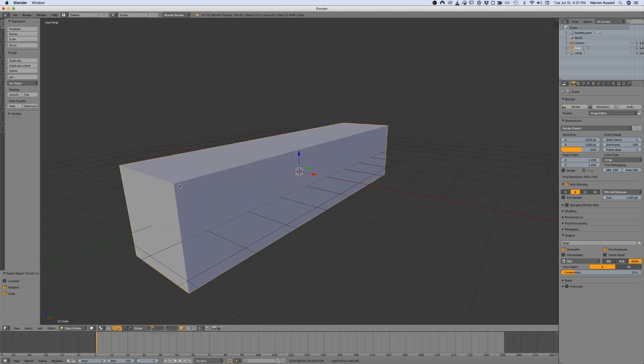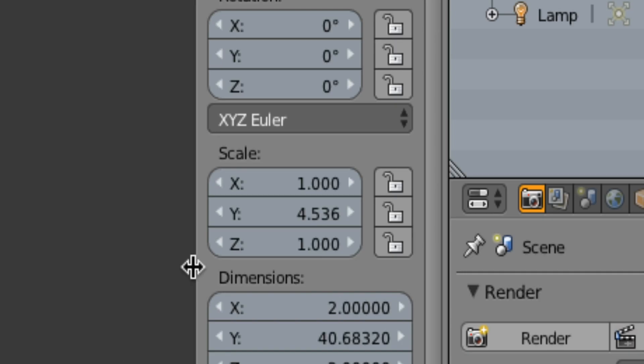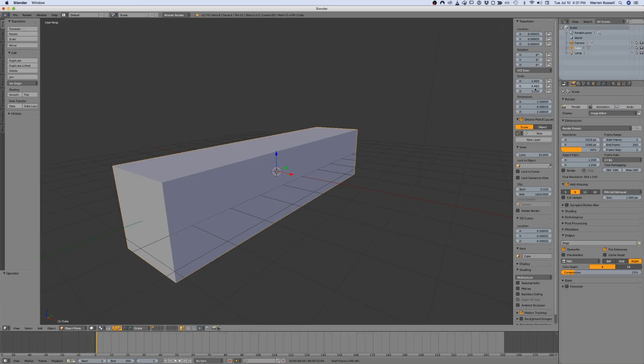This problem is caused by the fact that Blender uses transform, scale, and rotate values in operations that you perform in edit mode. Notice that the X and Z scale of your object are still set to 1 while the Y is set to 4.5.